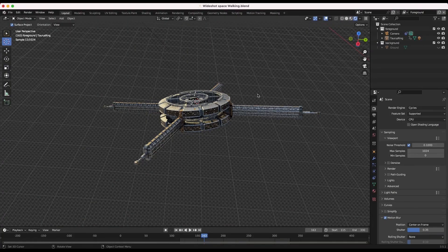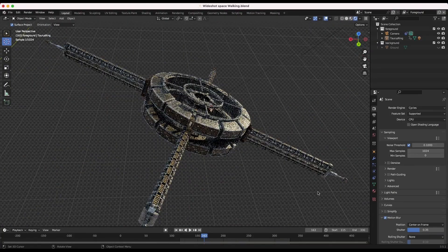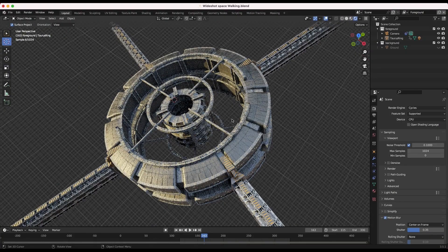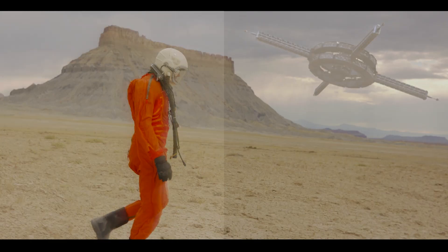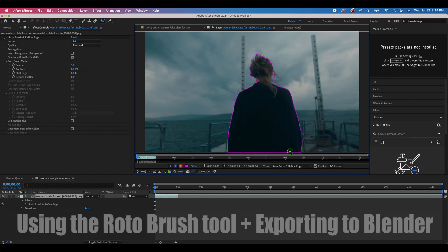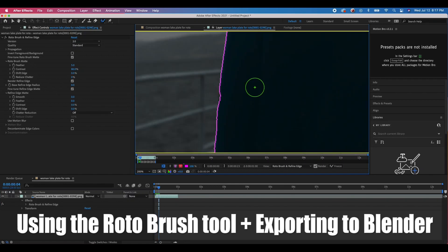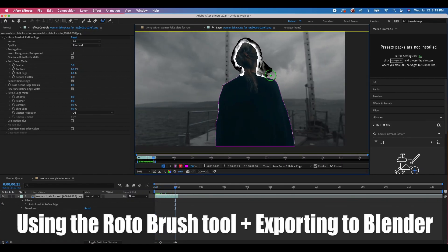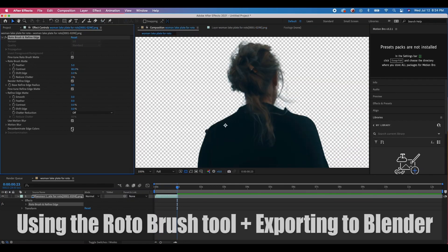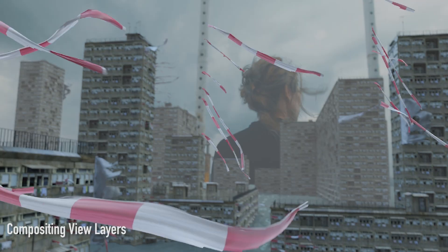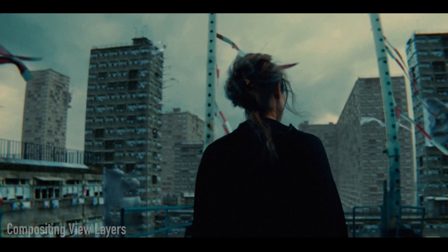What's up guys, it's Brad from Light Architect. In this video, I'm going to show how you can use the Rotobrush and Refine Matte tool inside of After Effects, and then export and utilize that precise matte data inside of the Blender Compositor.